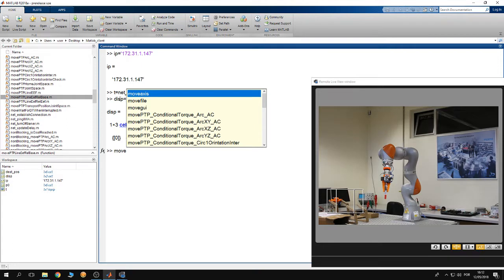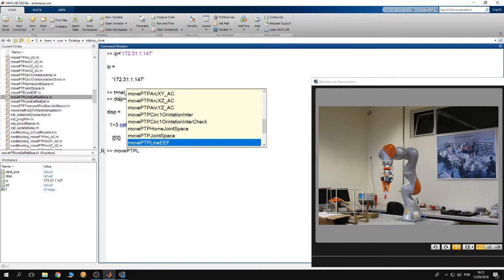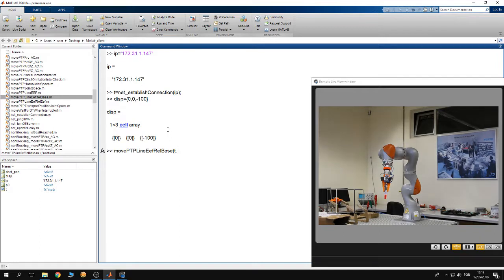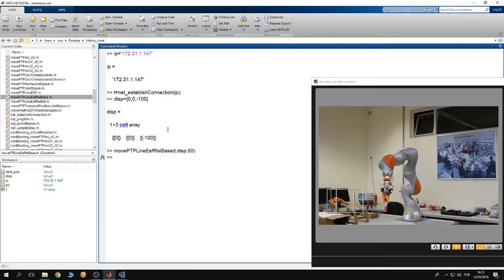I'm going to use the function move_btb_line_EEF_rel_base. This function takes three arguments: first is the cib communication object, then the displacement cell array relative to the base frame of the robot, then the velocity. The robot is going to move with a velocity of 50 millimeters per second. Hit enter, and you can see the robot moving — it moved 10 centimeters down toward the table along the Z axis, with orientation staying the same.